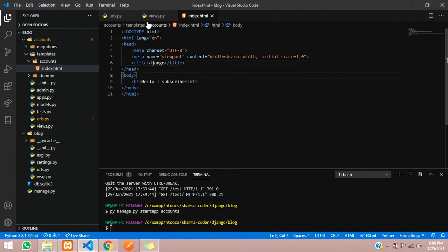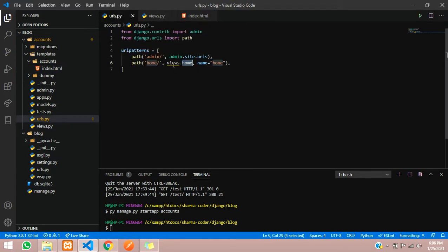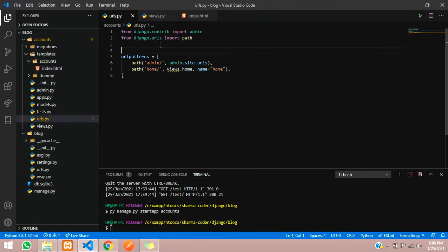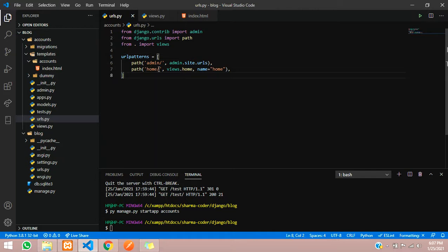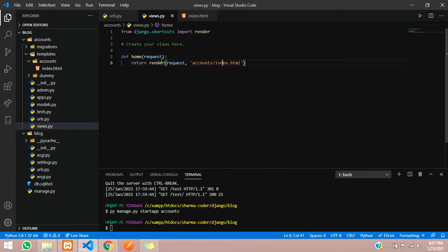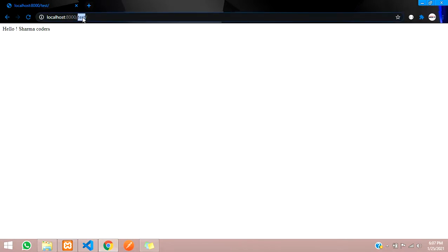Back in accounts/urls.py, it's showing an error because we haven't imported the views module. Add the import statement: 'from . import views'. With this, you're importing the views file into urls.py. Now when the URL 'home' is called, it goes to the views file, runs the home function, and renders the HTML page.